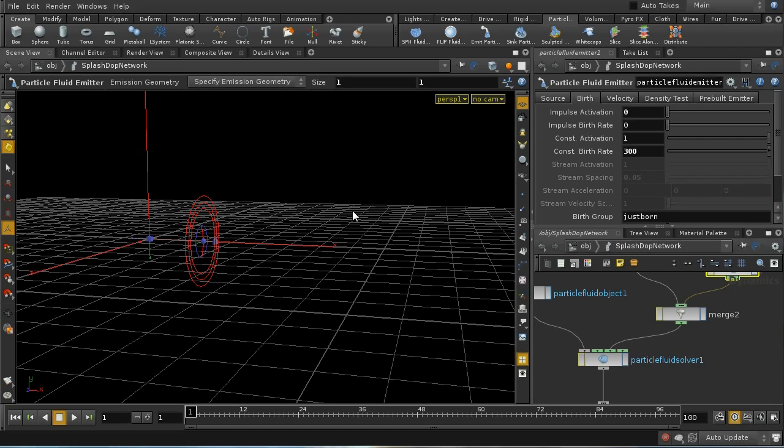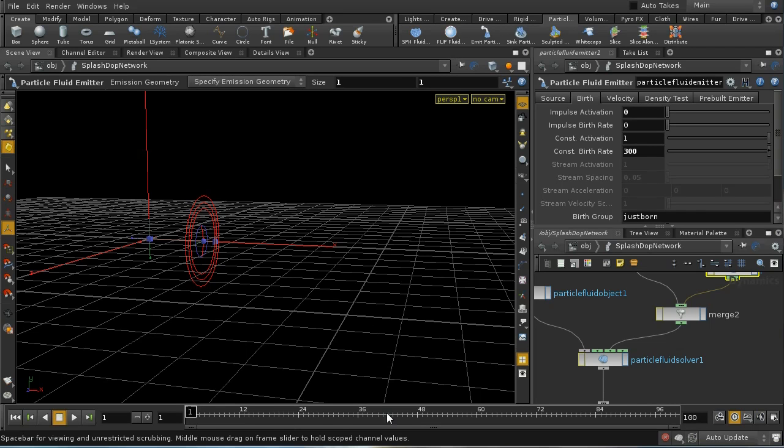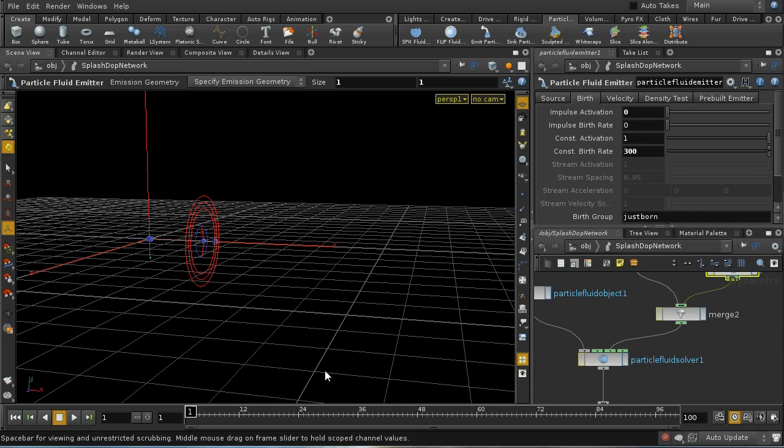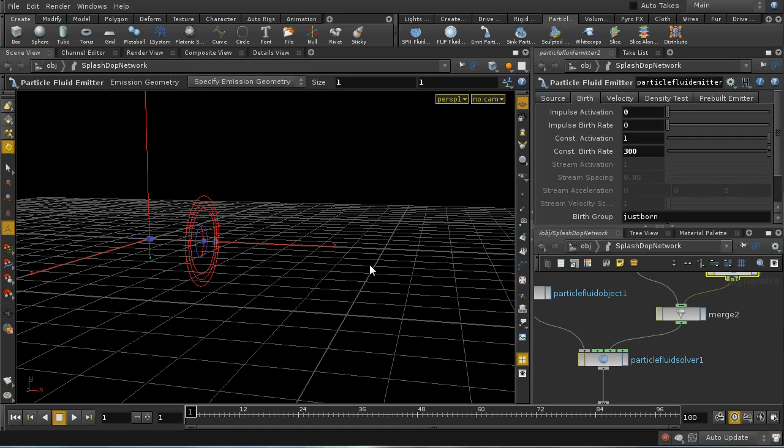I'm going to pause the video and simulate this through because it's an SPH fluid. It does actually take a little bit longer than the flip fluid. I don't want to delay while that is rendering. So I'm going to just pause the video and then simulate this through.